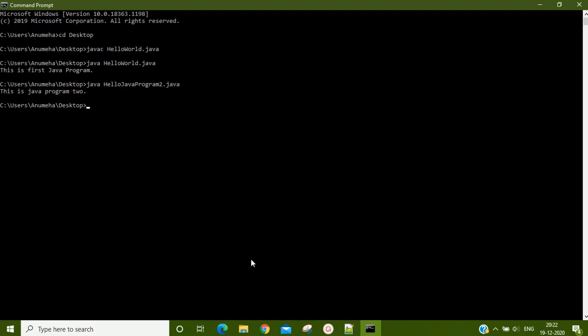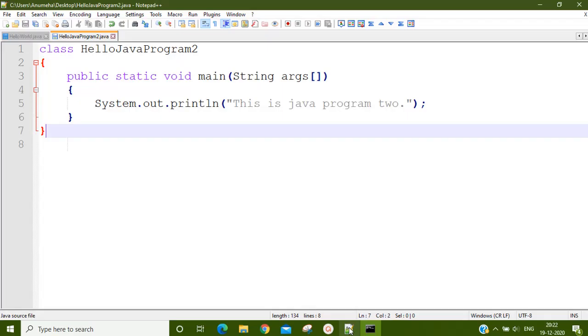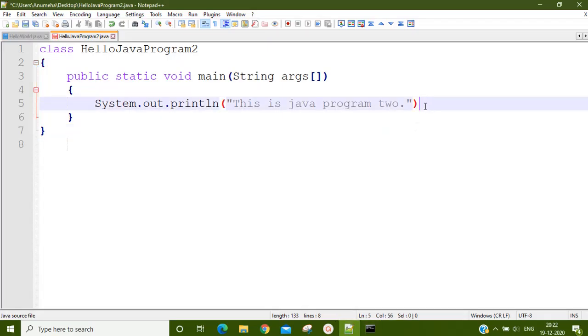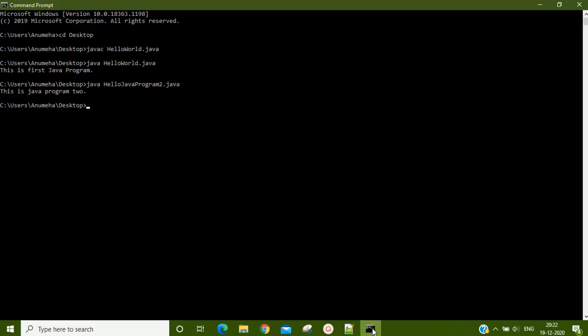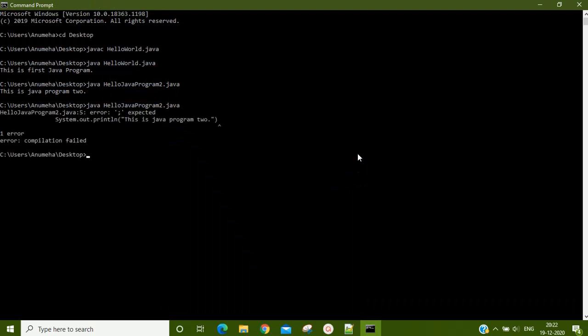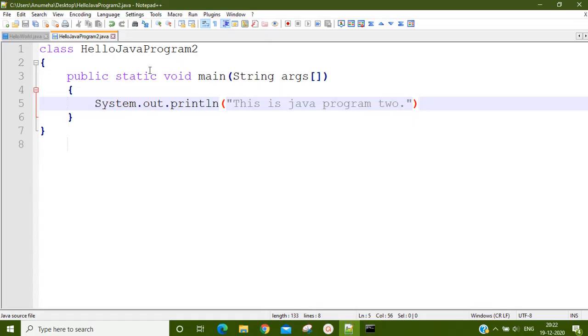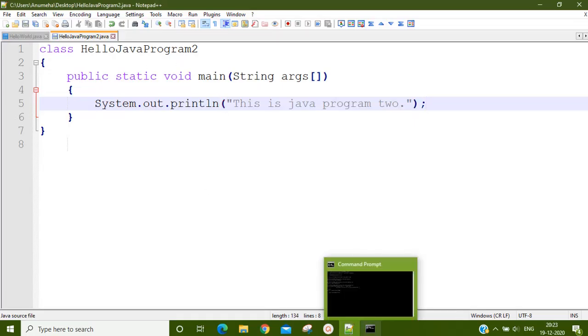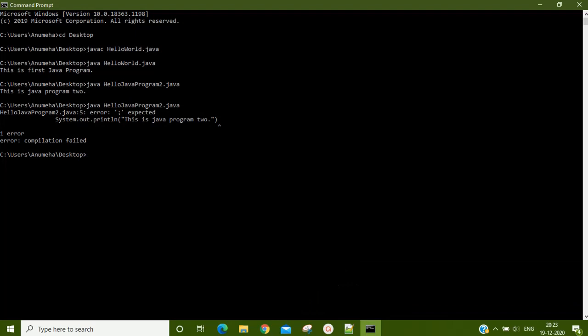Now if I deliberately make a mistake in my program, it will also tell me that I have a compile time error. It will not get compiled. We see that we have an error and it is on line number 5. In this way, you can run your Java programs without having an IDE.